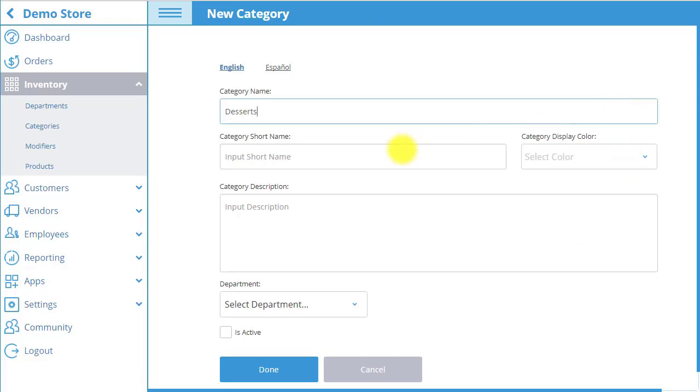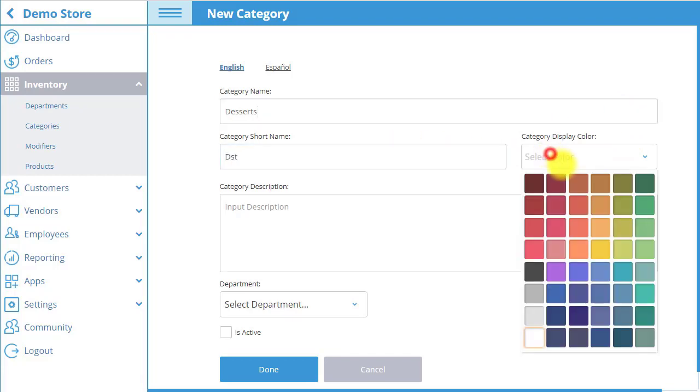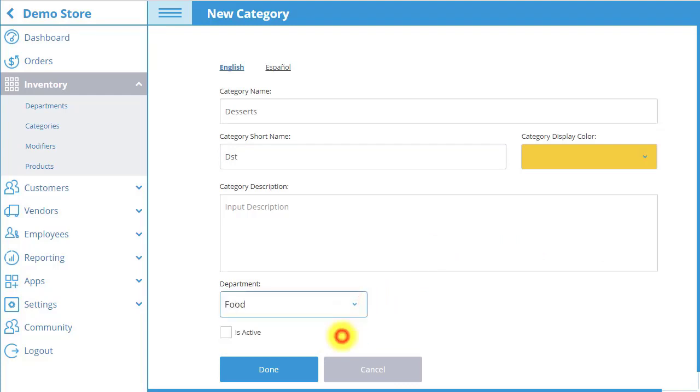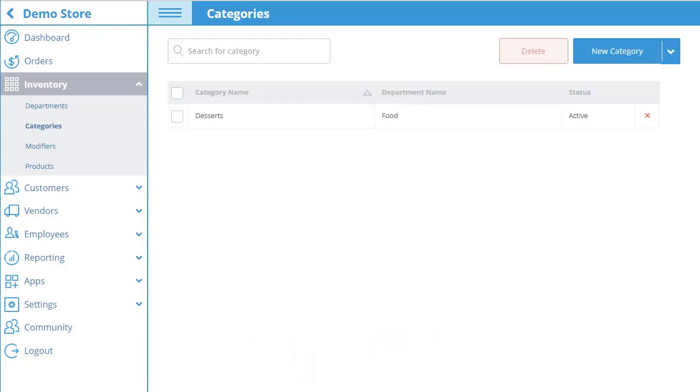Select the category display color that will fill up the category box in POS, select the department that the category is a part of, and then activate the category so it appears in POS. The category will now appear in our category list to access at any time.